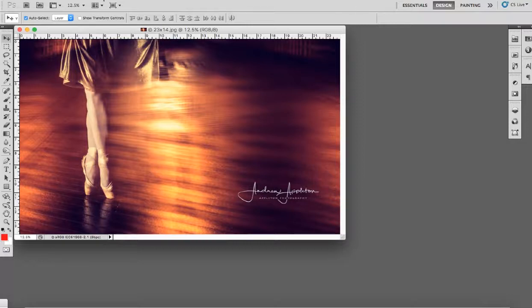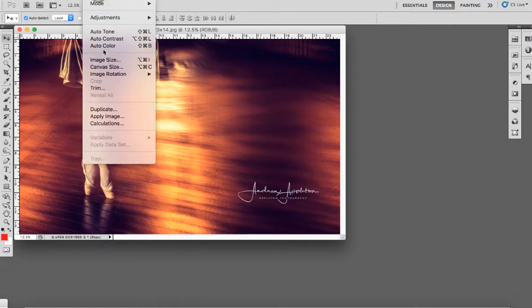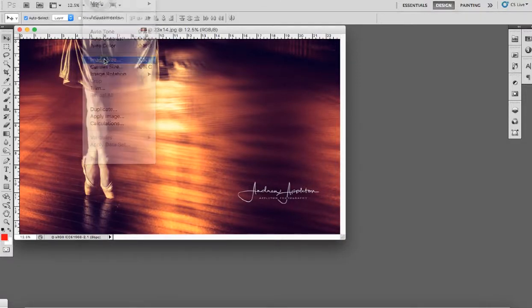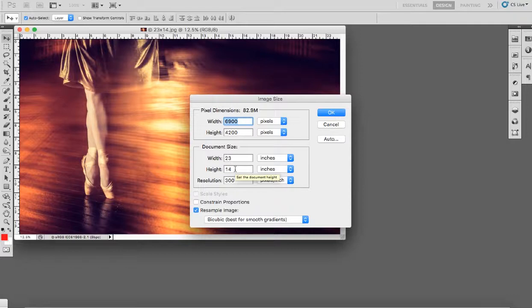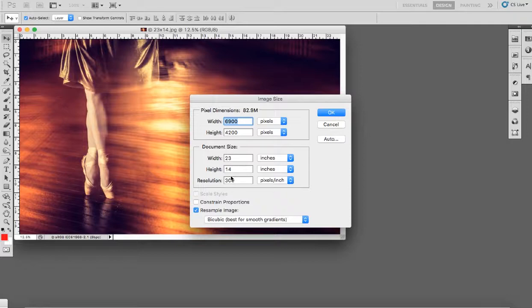The size of the print I require is 23 inches by 14 inches, and this is not a standard size print from Simlab. So what I need to do is find a print that this will fit onto.